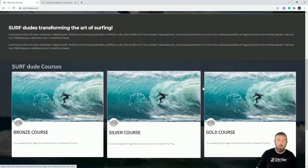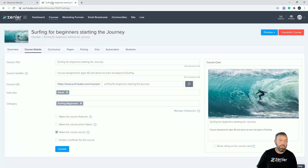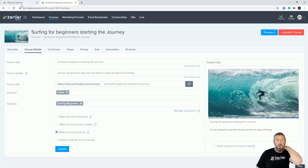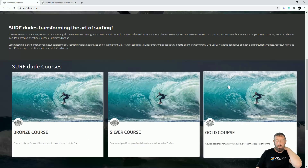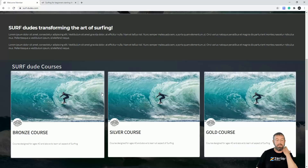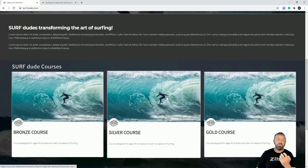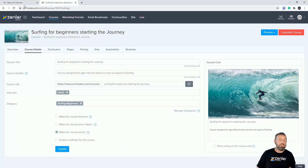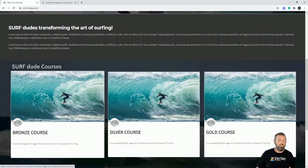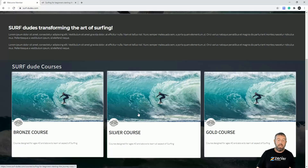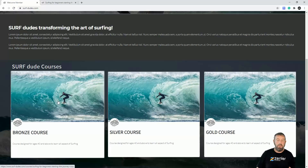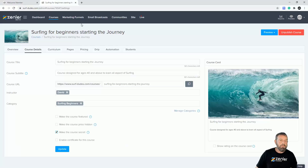Once your courses are set up, you can come into the courses and set up a bundle. You might not want the individual courses appearing standalone, so you can make them secret so they don't appear on the main page — only your bundles appear. We don't need to set up a bundle for the bronze course since it's just one course, so we only need to set up two for silver and gold.